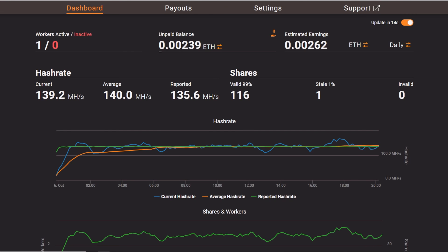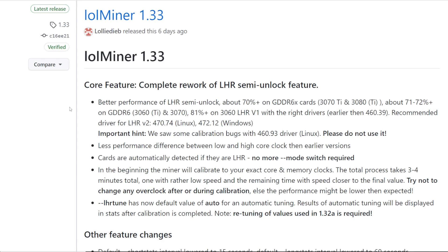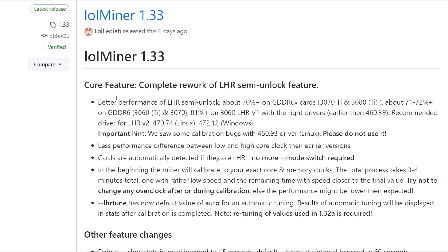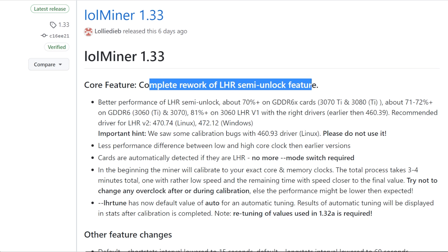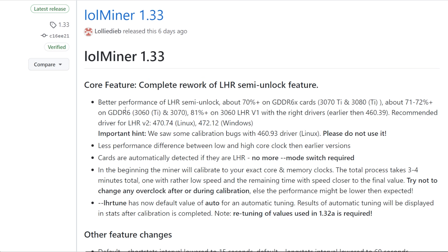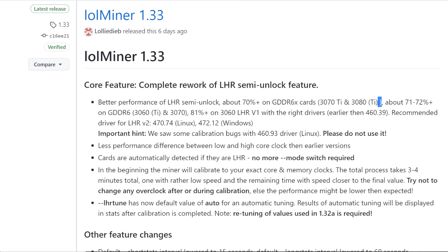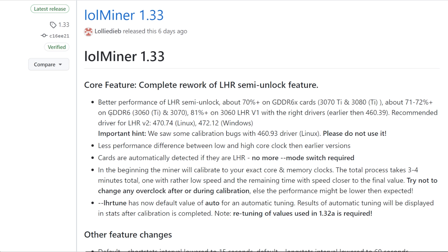So let me just go explain first. LOLminer, he recently made a massive change or update here. Core feature, complete rework of LHR semi-unlock feature. So he says here, better performance of LHR semi-unlock, about 70% plus on GDDR6X cards, 3070 Ti, 3080 Ti, which I'll show you guys my hash rates for those in a second, about 71% to 72% on GDDR6, so 3060 Ti, 3070.